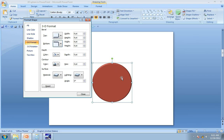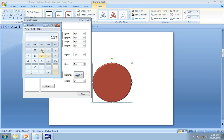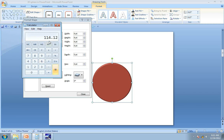Let us see what the diameter of the circle is. We click on the circle, go to the Format tab, and here we see the size. The height and width is 3.17 inches. So we go to the calculator — we have 3.17 inches as diameter, multiply by 36, and get 114.12. So this much bevel should be added to the top and bottom layer.